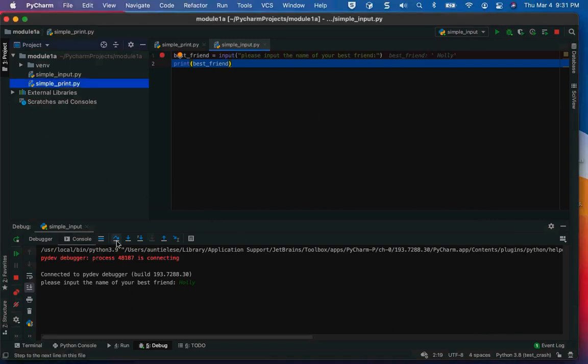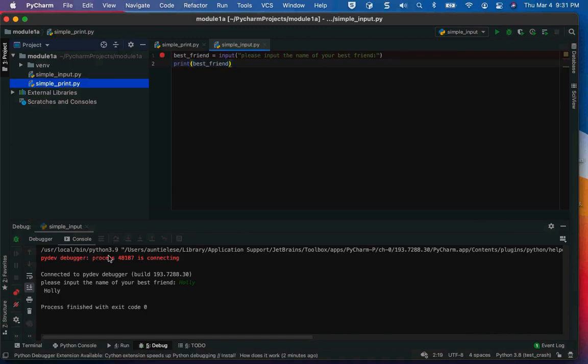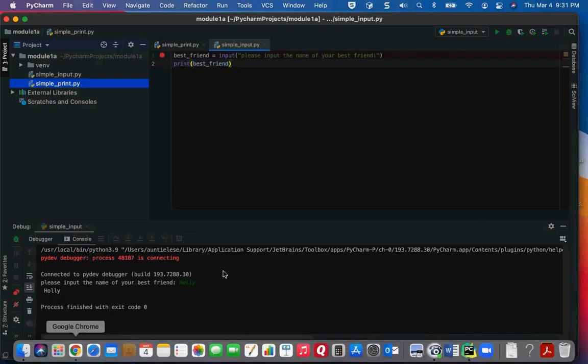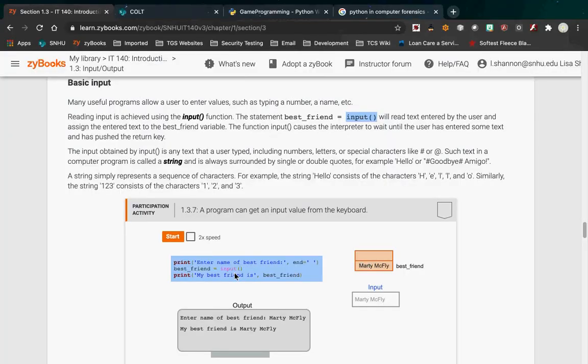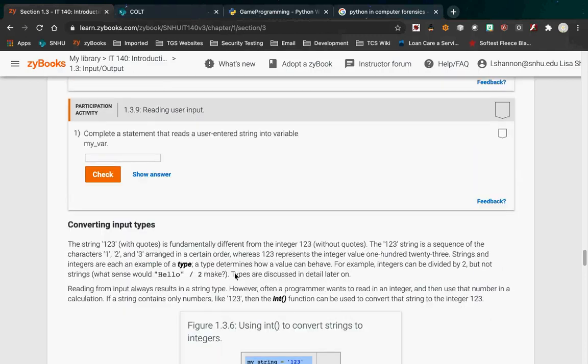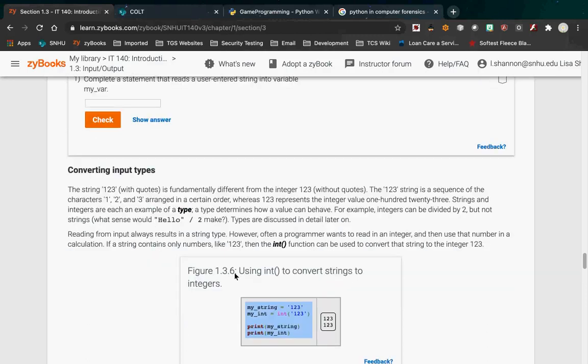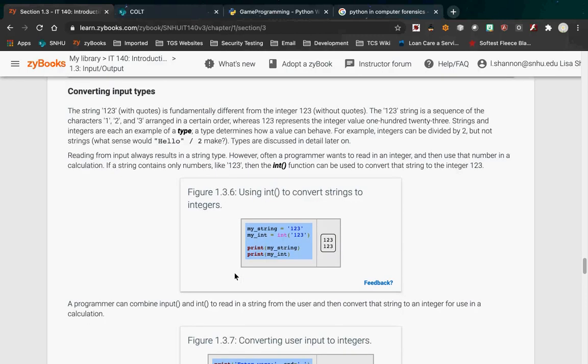I'm going to print 'best_friend' and step over it, and it prints 'Holly'. So that's what input does. The type associated with the return from an input is always a string. We're going to do converting types right now.